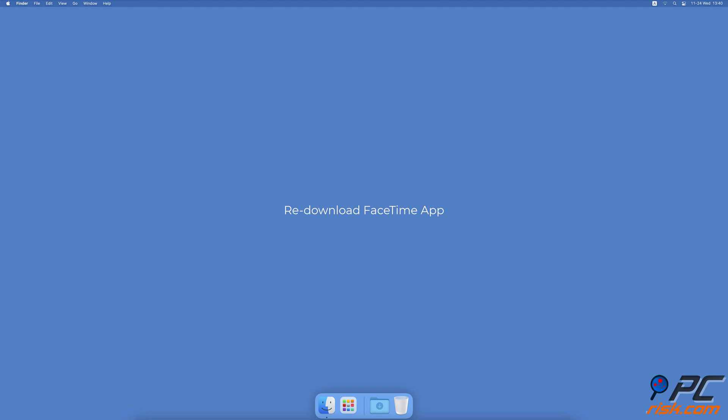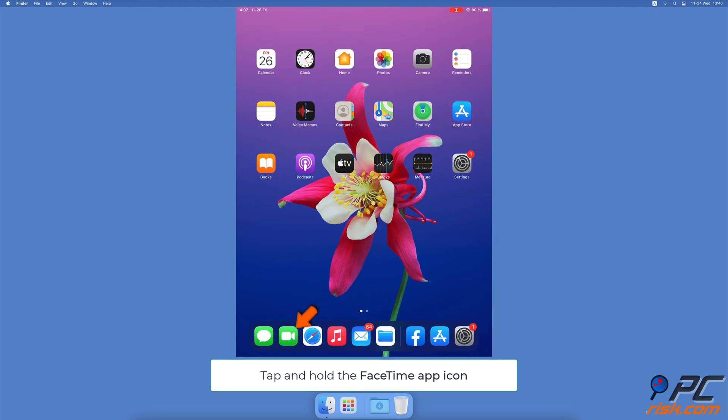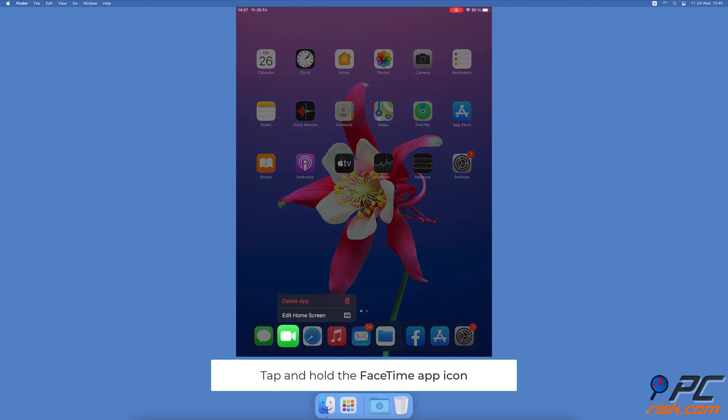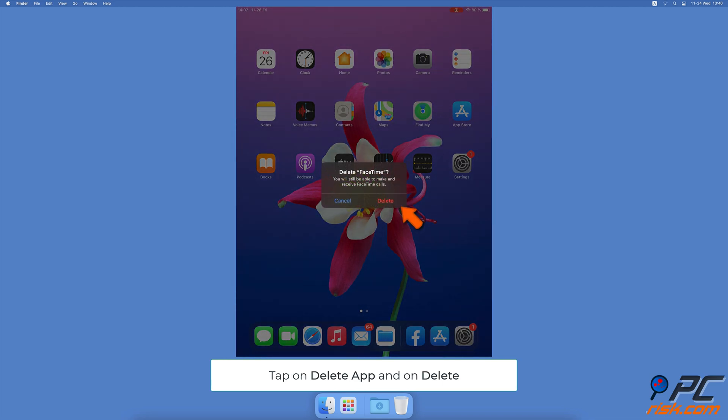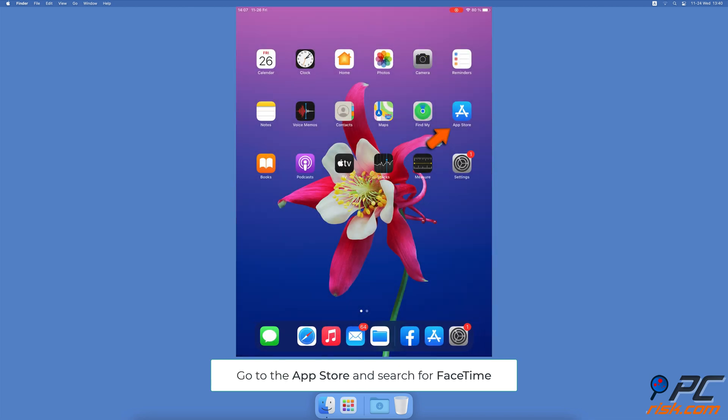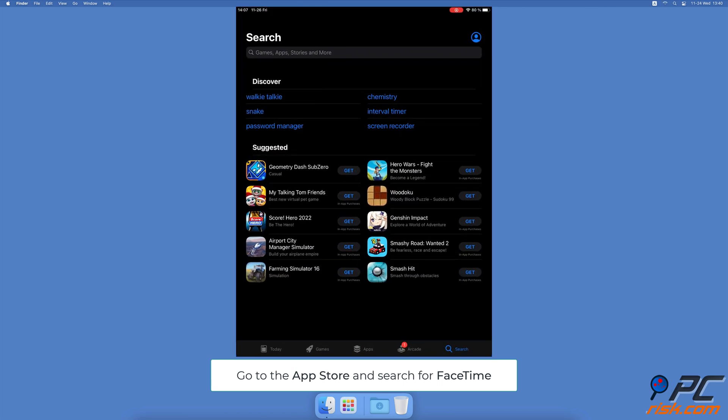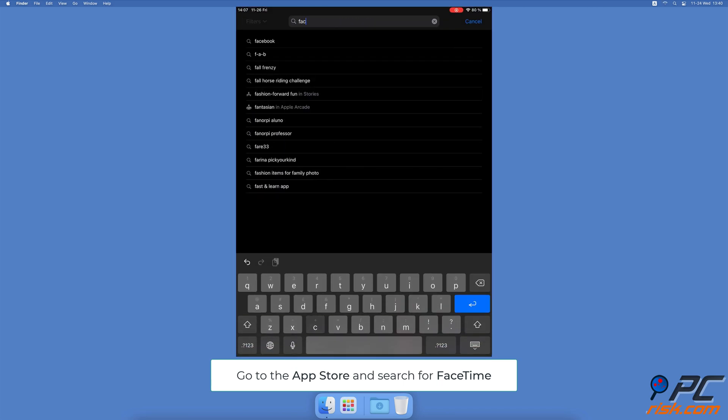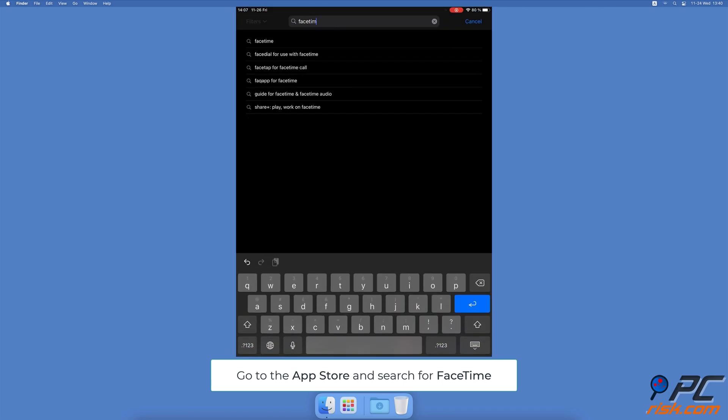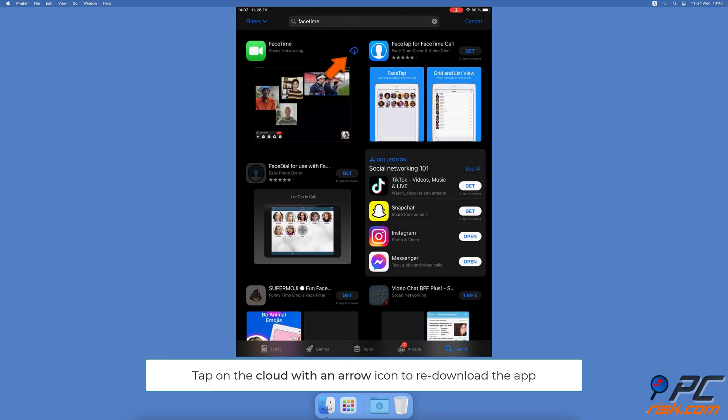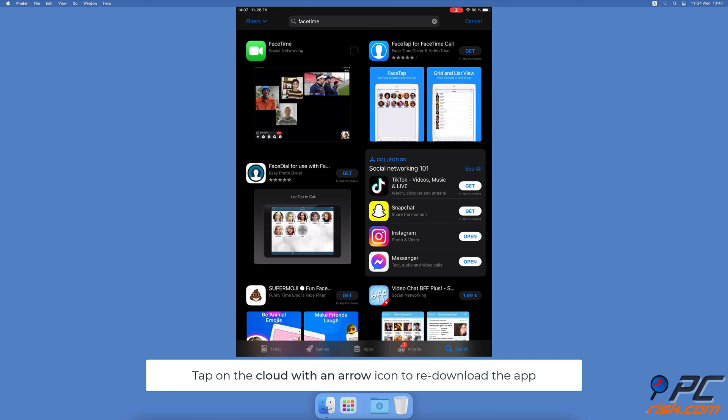Re-download FaceTime app - tap and hold the FaceTime app until a quick menu pops up, tap on Delete App and confirm the action by tapping Delete. Now go to the App Store, in the search field enter FaceTime, next to the app name tap on the cloud with an arrow icon to re-download it. Wait for the FaceTime